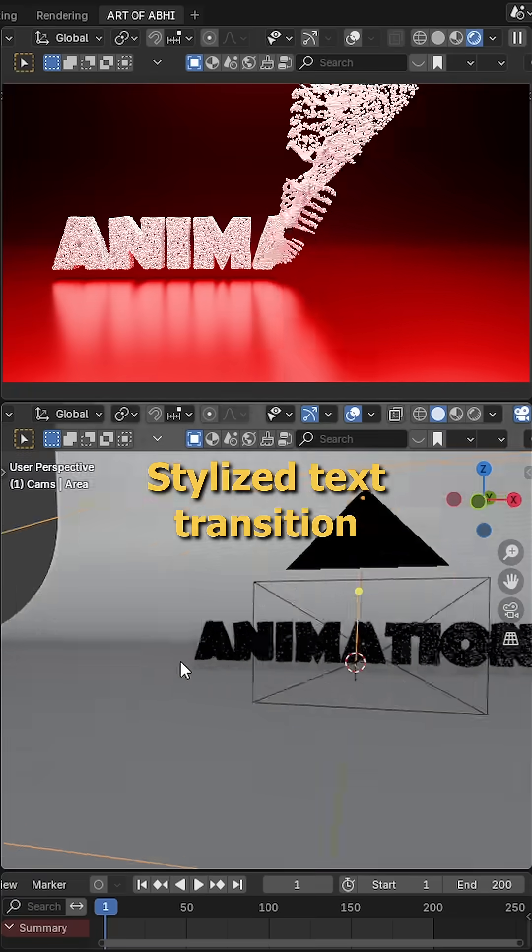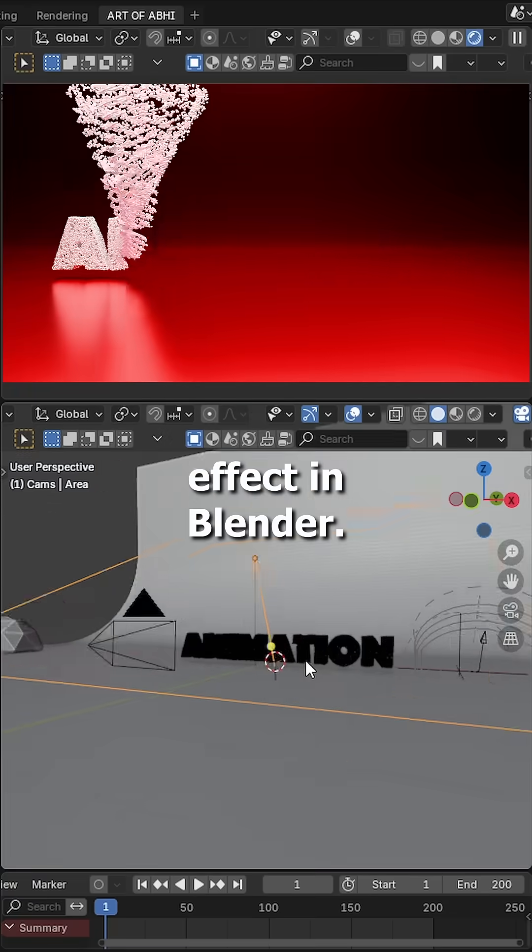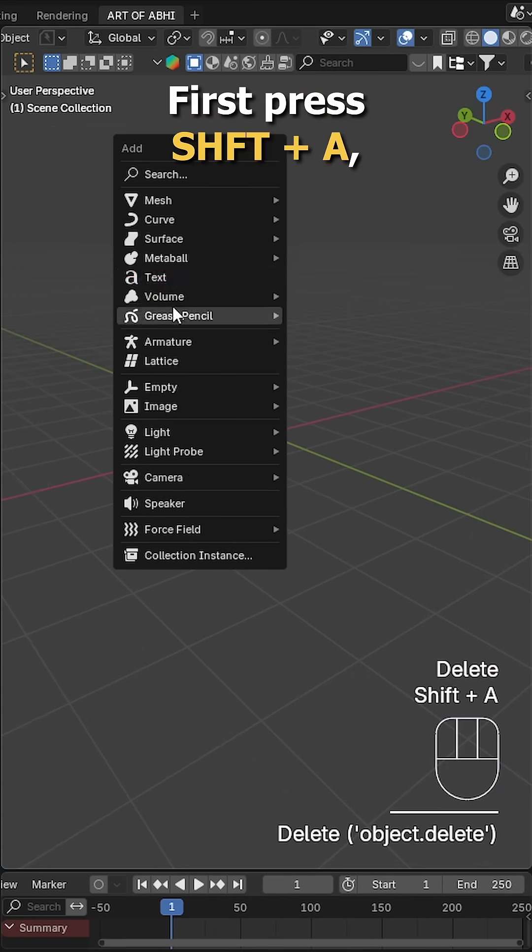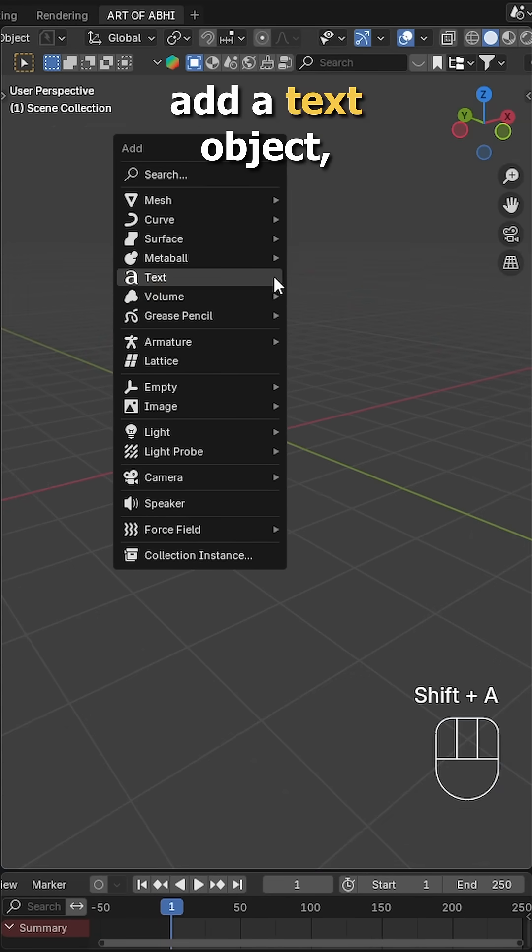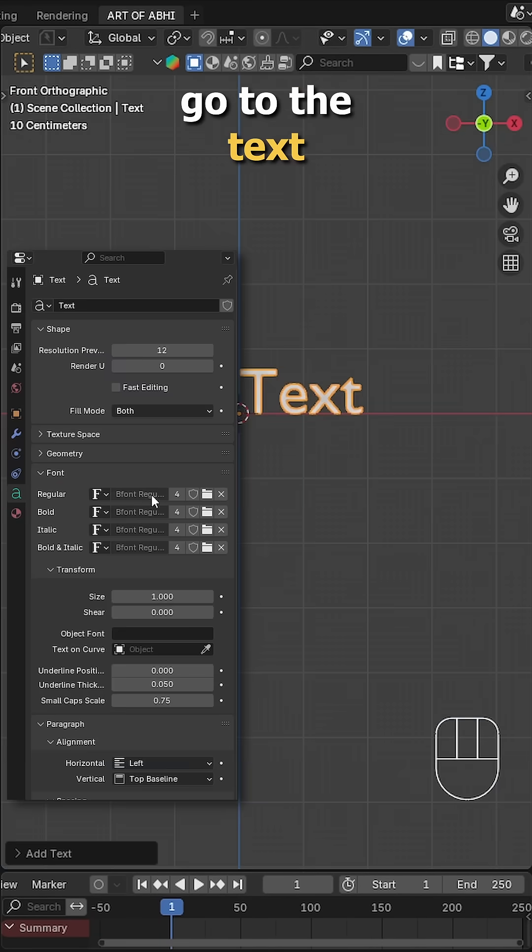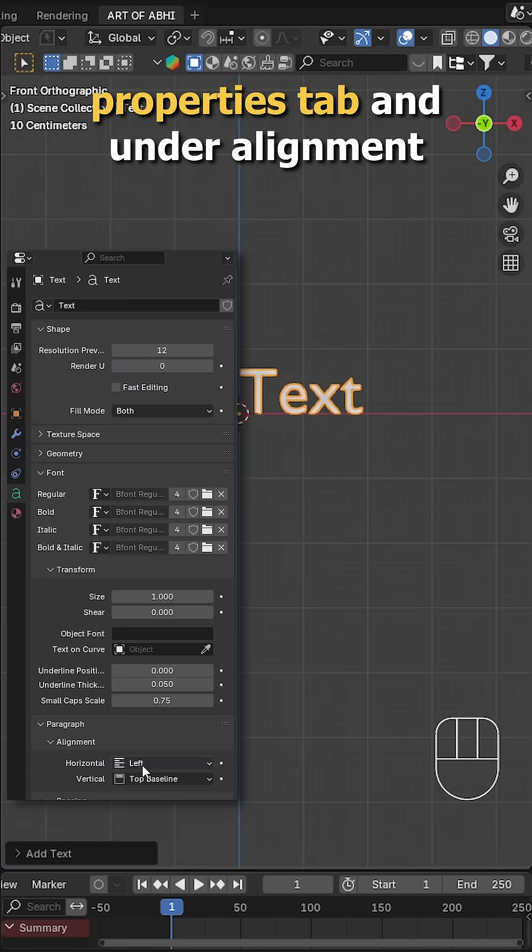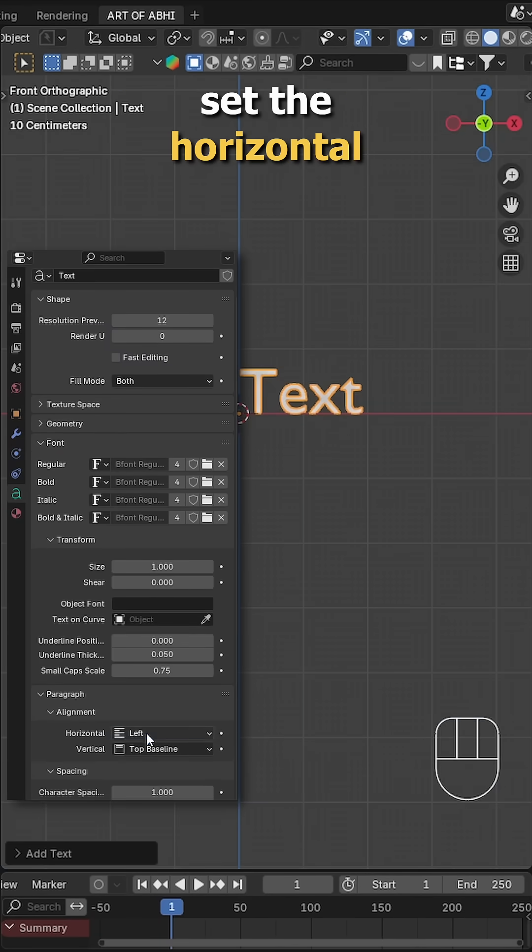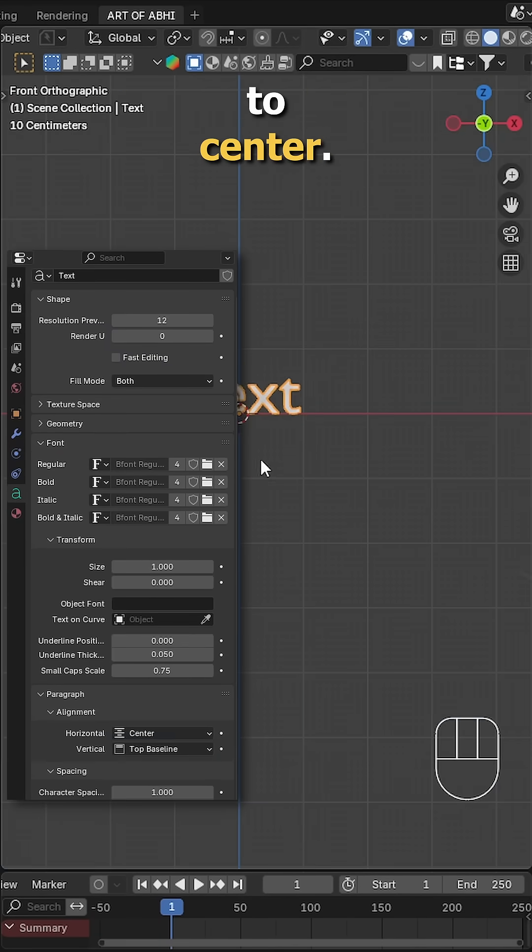Let's make this super easy stylus text transition effect in Blender. First press shift A, add a text object, go to the text properties tab and under alignment, set horizontal to center.